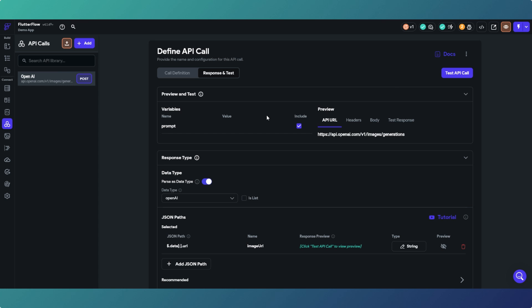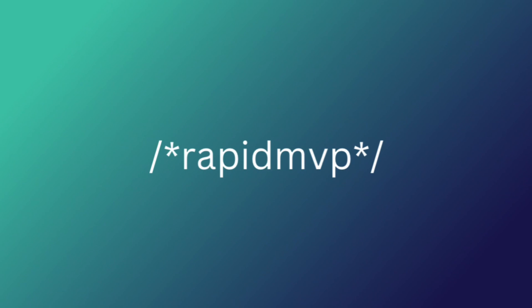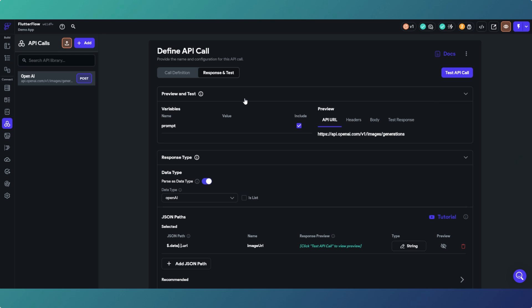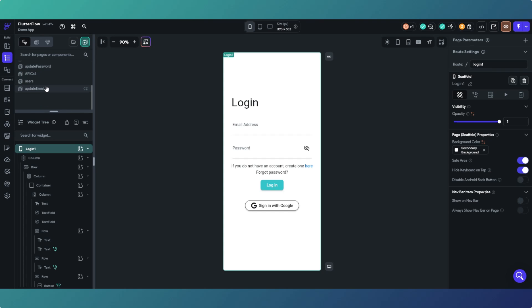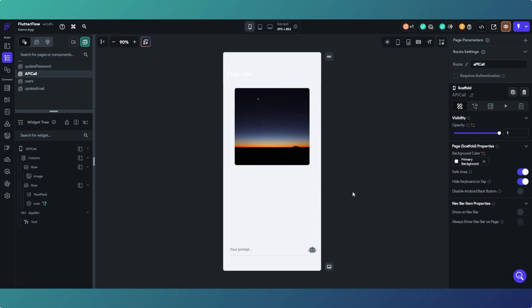In this video we're going to be looking at making API calls directly from our FlutterFlow applications, and we're going to do it by using the OpenAI image creation API. We are going to use the OpenAI API to create an image and display it on a page - basically type in the prompt, click the button, and we should get an image in the image widget.